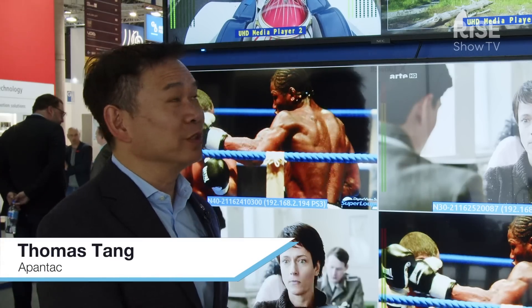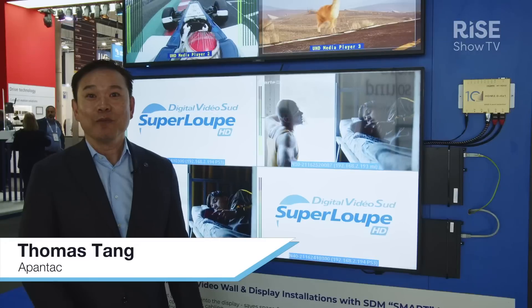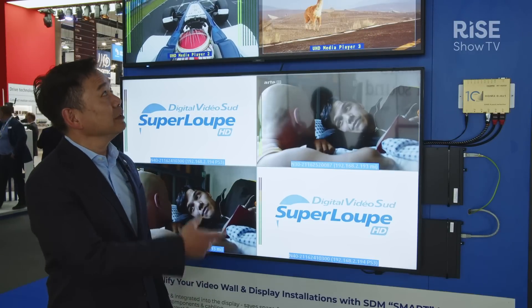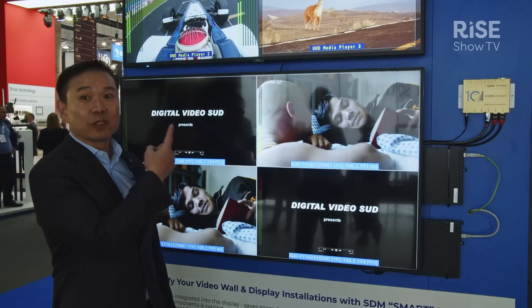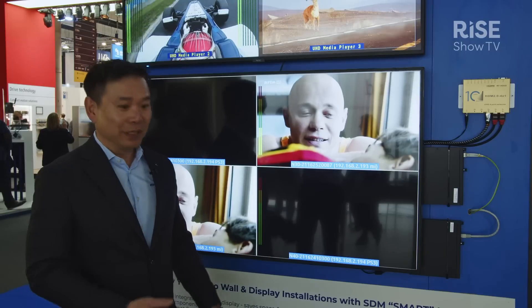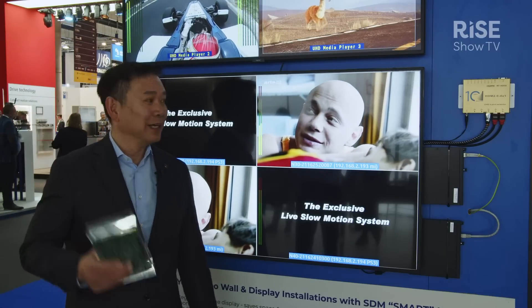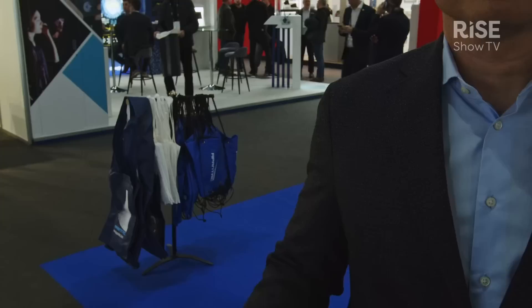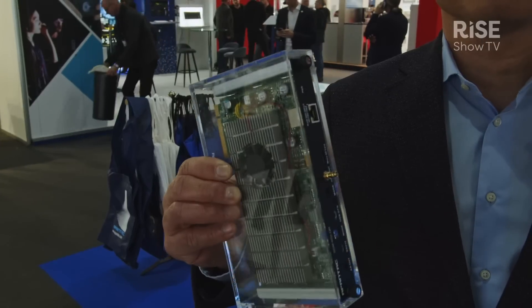We're here at the Apantec booth. What I wanted to show you is our latest development in SDM. Our SDM products that we're demonstrating here: one is a 12G quad split and it just fits on an SDM-L. And here is a quad split NDI, which also fits on the SDM-L.